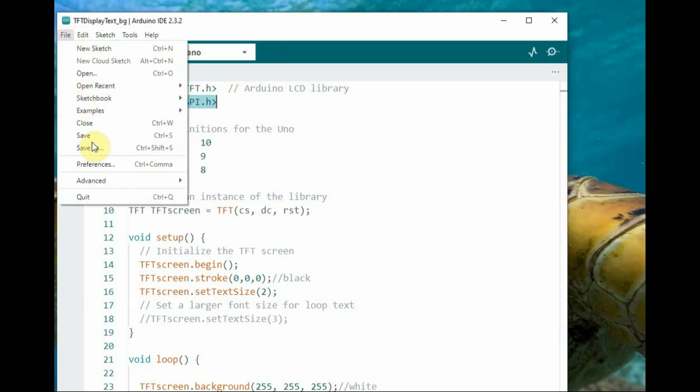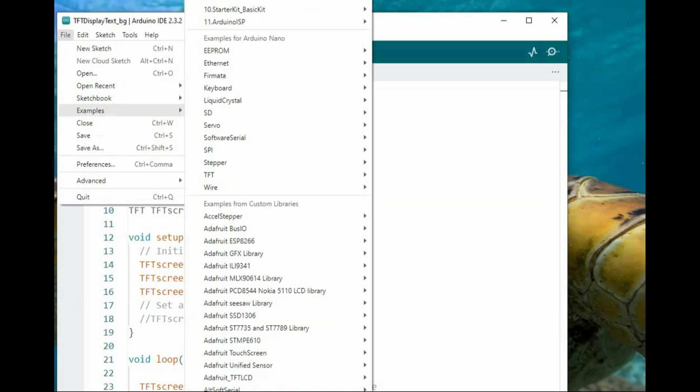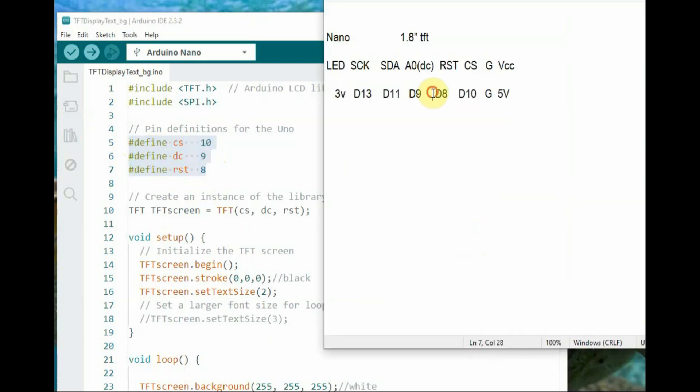No separate library is required. The inbuilt TFT library is enough for this. Include TFT.h and SPI.h for SPI protocol. CS, DC, and RST variables define the pin numbers used to control the TFT display.